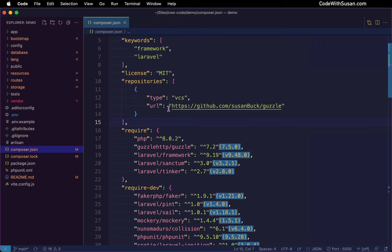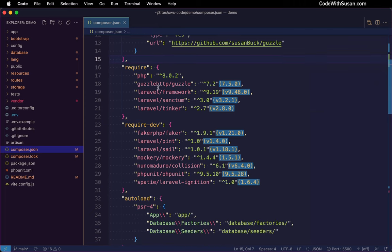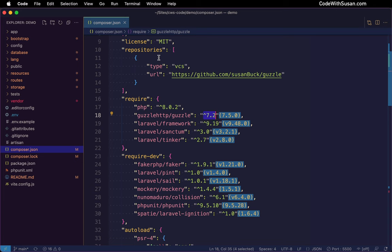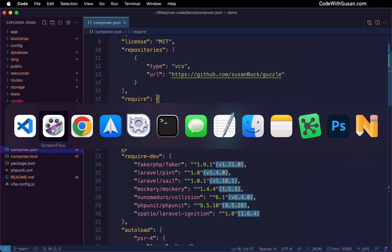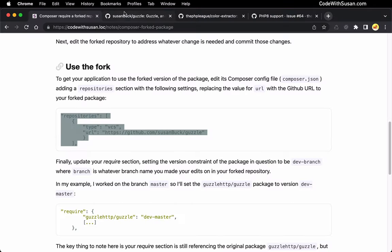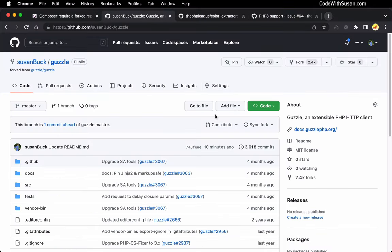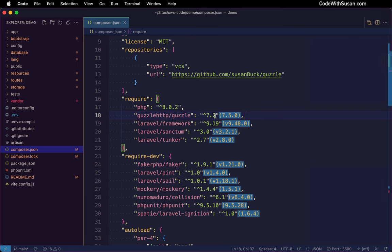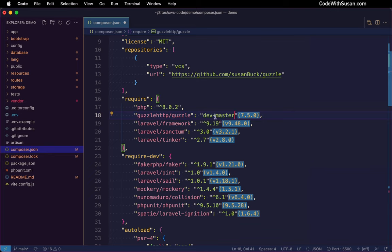All right, now the next thing we need to do is down here for the version constraint, we want to change this to point to the branch on this repository where our changes are. And in my case, if we go back to my fork, you can see I'm just working on the default master branch. All right, so wherever your changes are, you want to reference that branch. And when you're specifying the branch, you want to prefix it with dev dash. So we're going to say dev dash master, right?